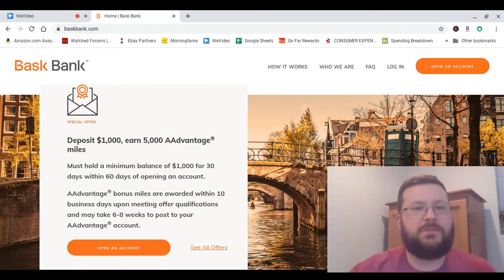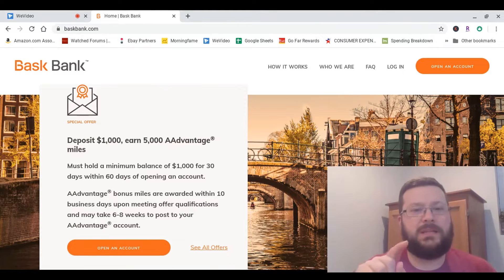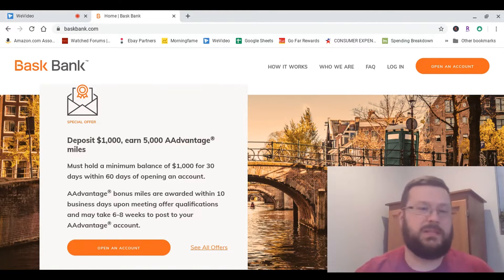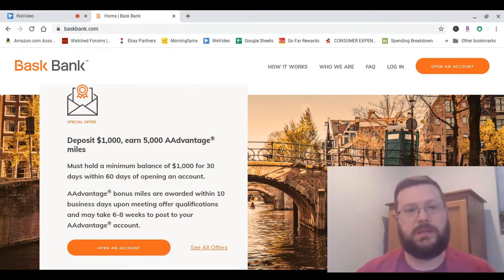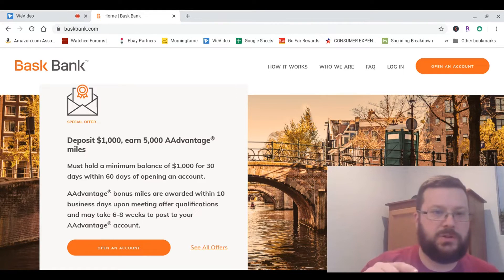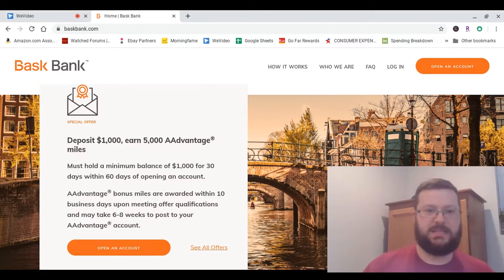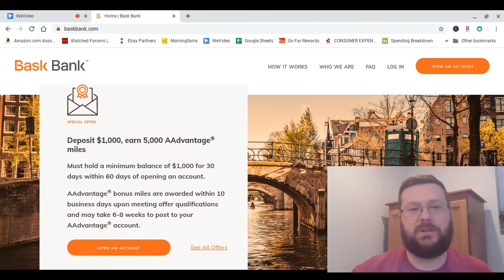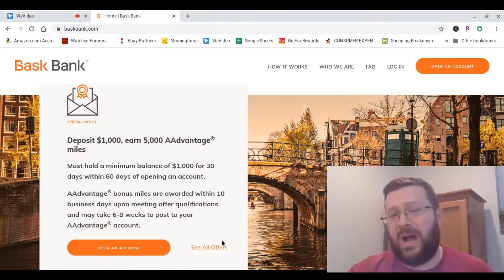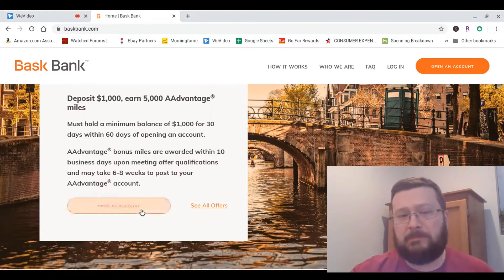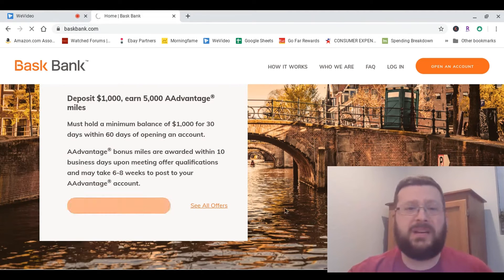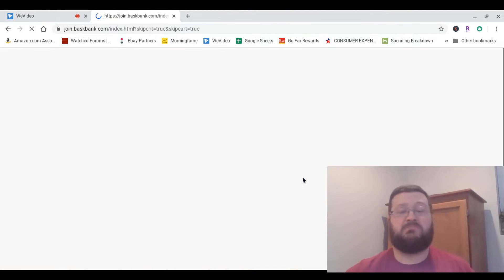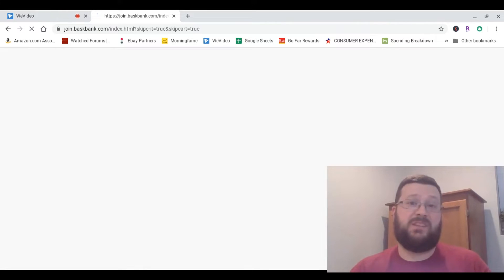You have to deposit a minimum of $1,000 and leave it in there for 30 days within 60 days of opening the account, and then you'll be awarded your bonus miles within 10 business days, and it can take six to eight weeks to post to your account. To me, that seems worthwhile, so I'm going to go ahead with it and put $1,000 in there and earn 5,000 American Airlines miles.